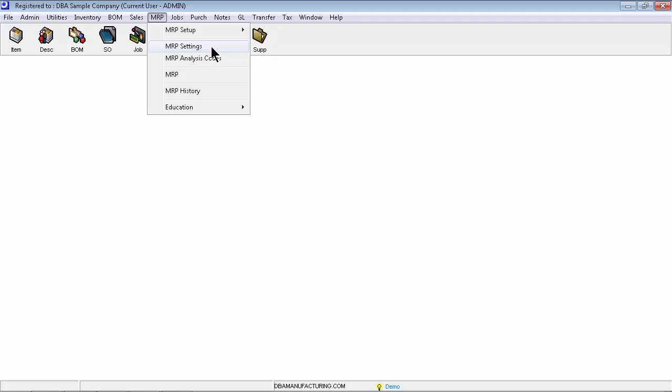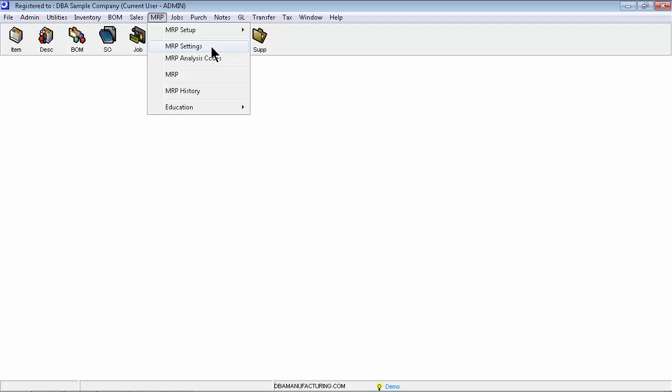Let's first examine how you can reduce time to shipment. Here we are looking at top-level manufactured items for sale. Each sell item has a calculated time-to-shipment target, which establishes sales order required dates.